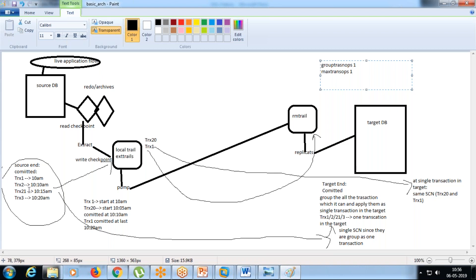The error was: single row returned more than one. They were expecting for one SCN only one transaction, but since all four were applied as a single transaction with the same SCN at the target, it caused the issue. We spoke with Oracle and understood that it is default for the replicate to group all these things internally.